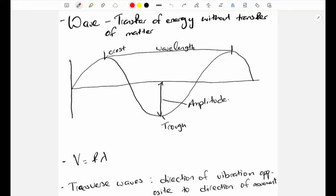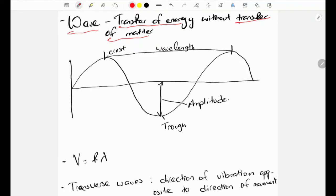The first thing you need to know about waves is the definition of a wave. A wave is a transfer of energy without transfer of matter — this is the key definition. Next we need to look at a wave diagram. The highest point in a wave is called the crest.